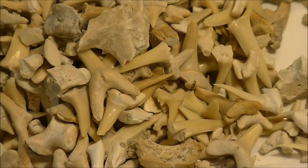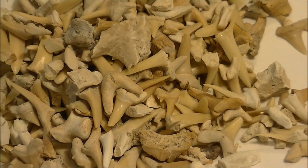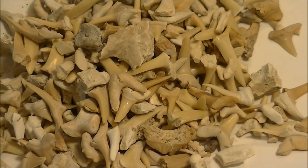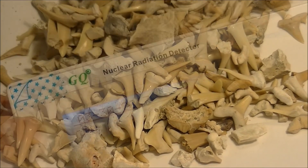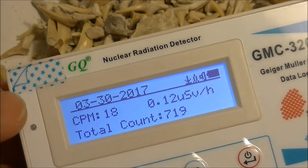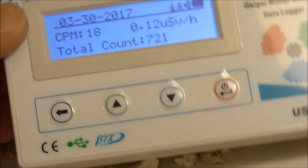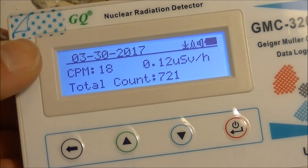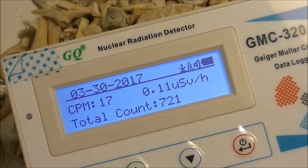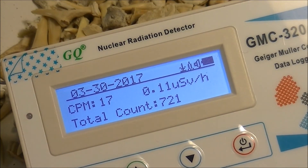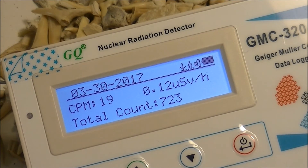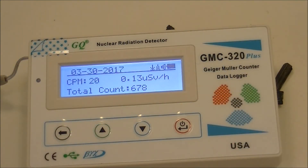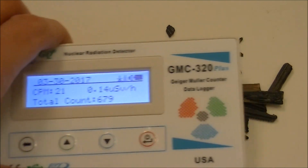The shark teeth from Morocco seemed to have the same levels of radioactivity as the background. One thing to keep in mind is that the reading might depend on the size of the piece — small bits may not produce enough particles to see the differences. This is why we combine as much as possible to get enough mass for reliable detection.